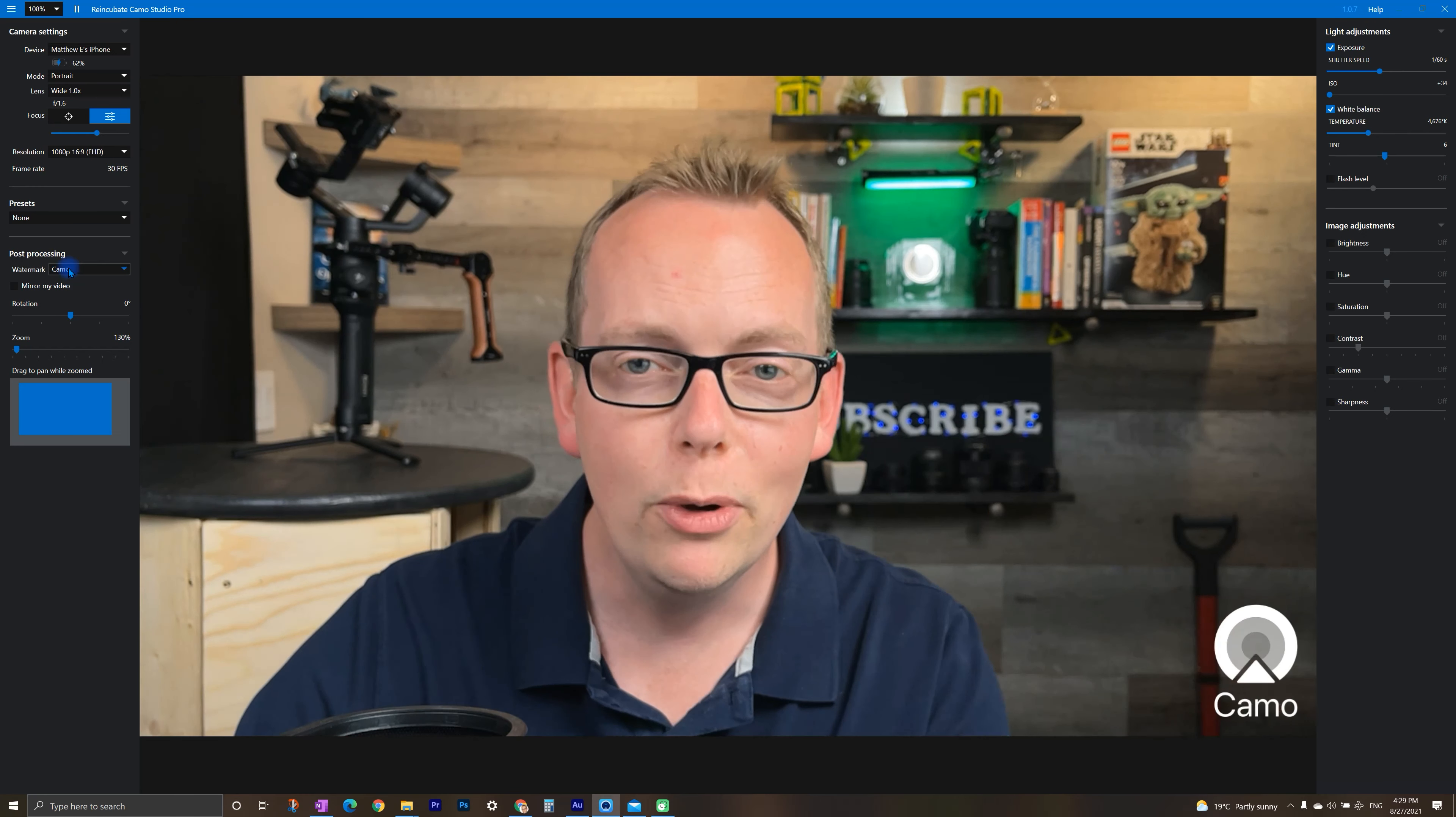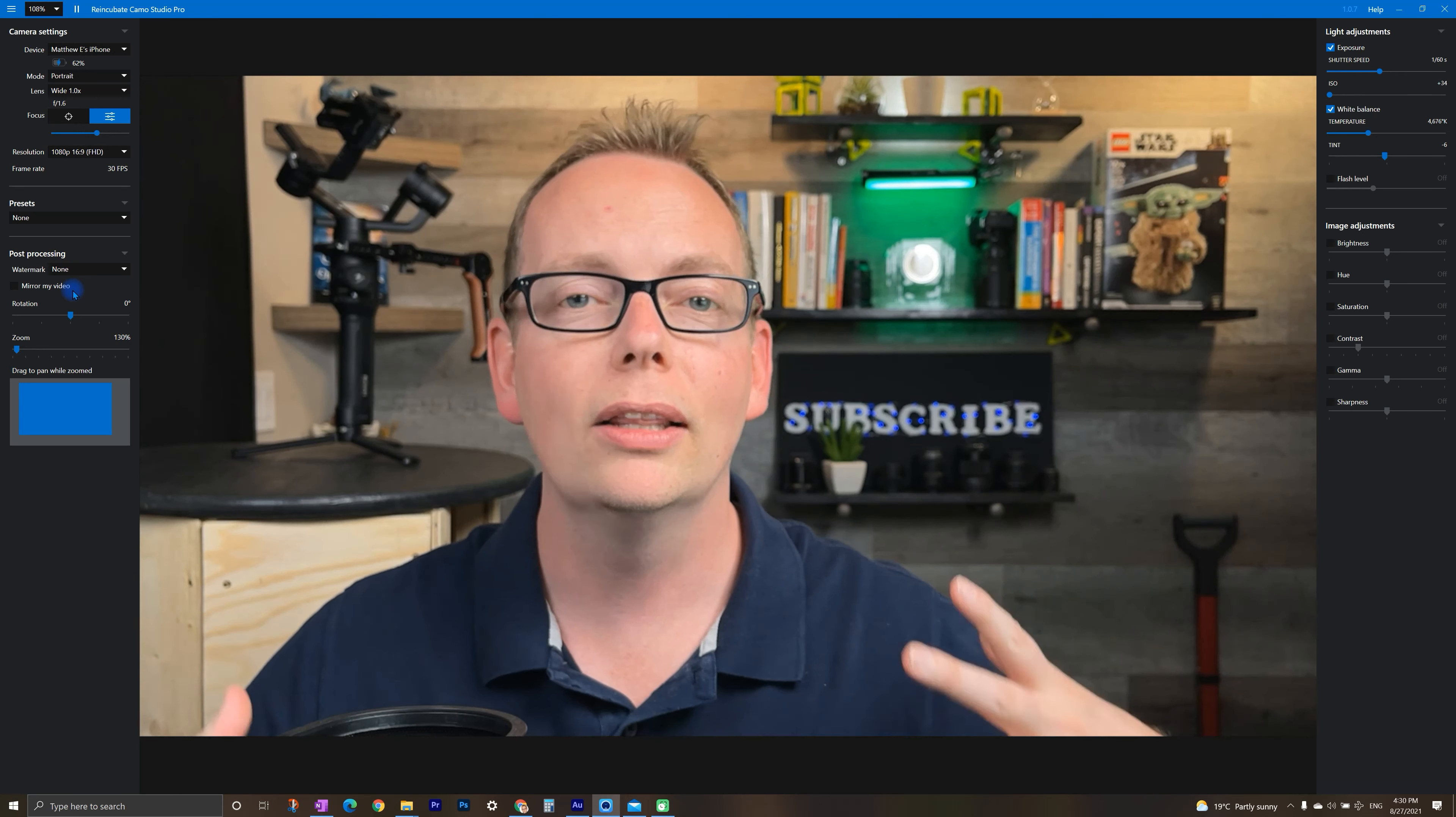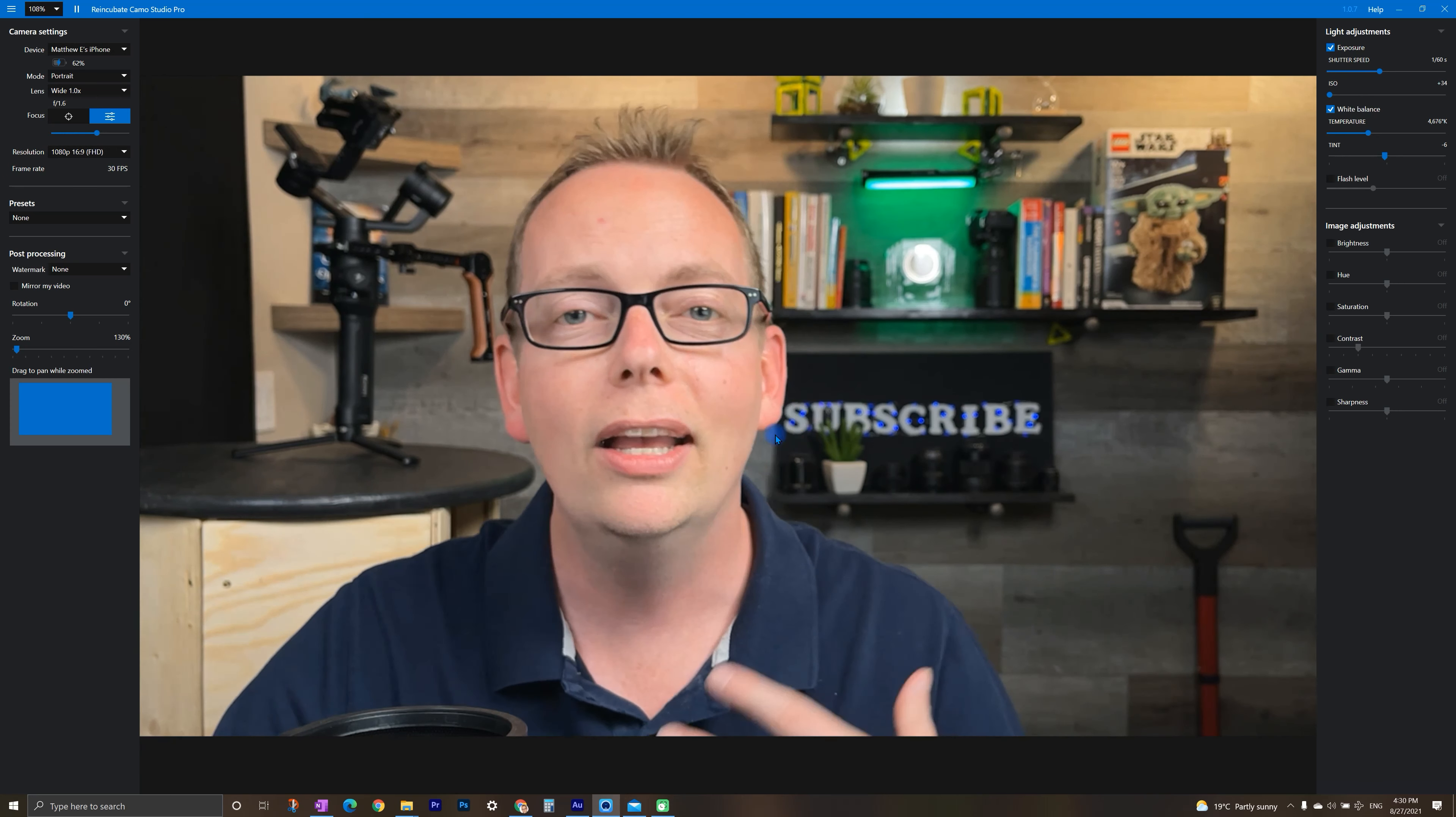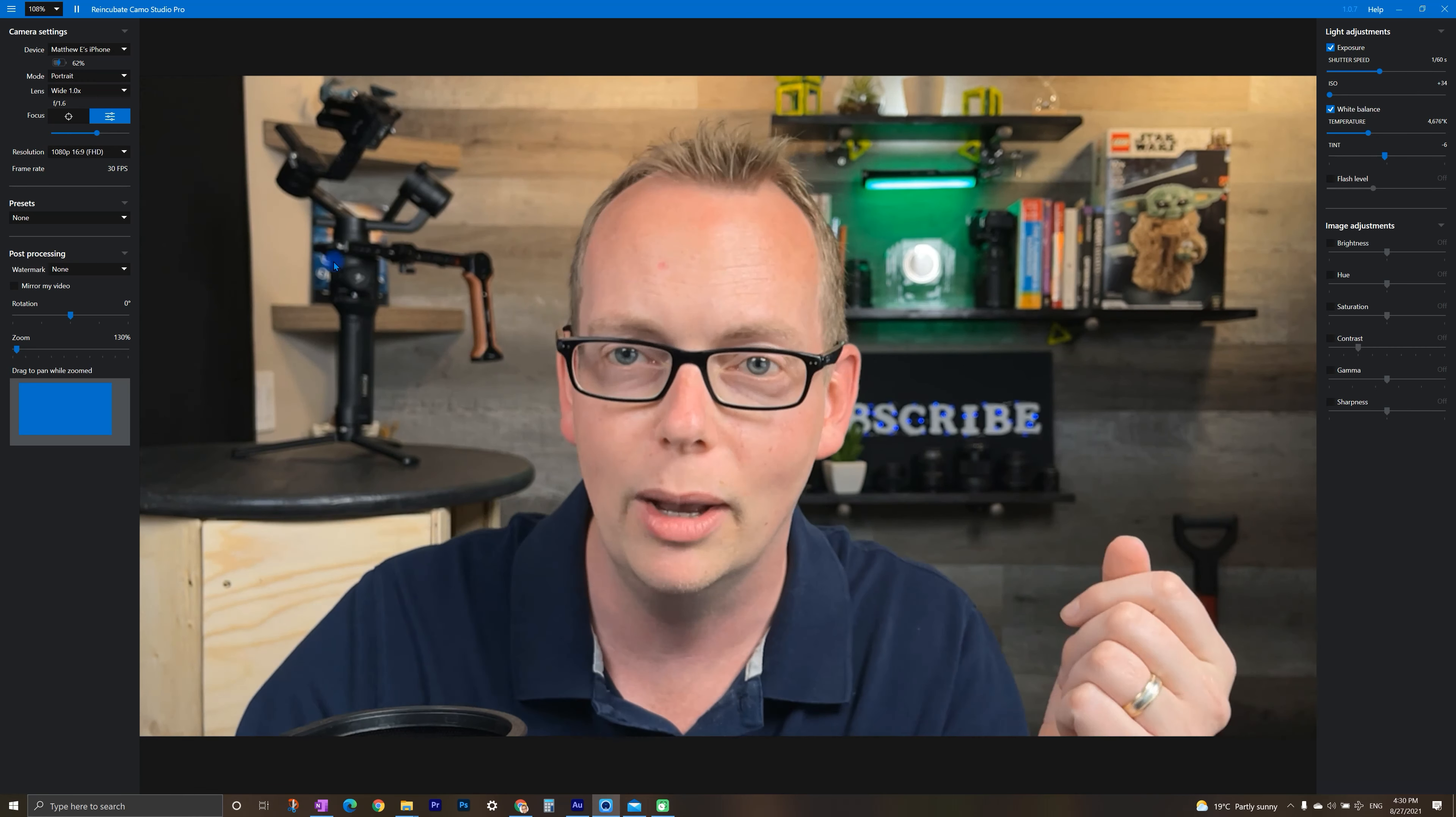So if you can remove the camo studio watermark in the free version, why might you consider upgrading to the paid one? For me, I love having access to the lighting controls, changing the exposure, the ISO white balance is really handy to have. It helps you dial in that quality, which is one of the reasons why you would even want to use this application.